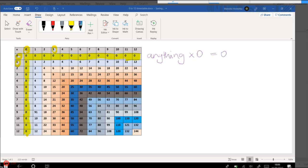And then we move on to the ones, the ones timetable. 1 times 1 is 1. 1 times 2 is 2. 1 times 3 is 3. 1 times 100 is 100. So it means 1 lot of something.